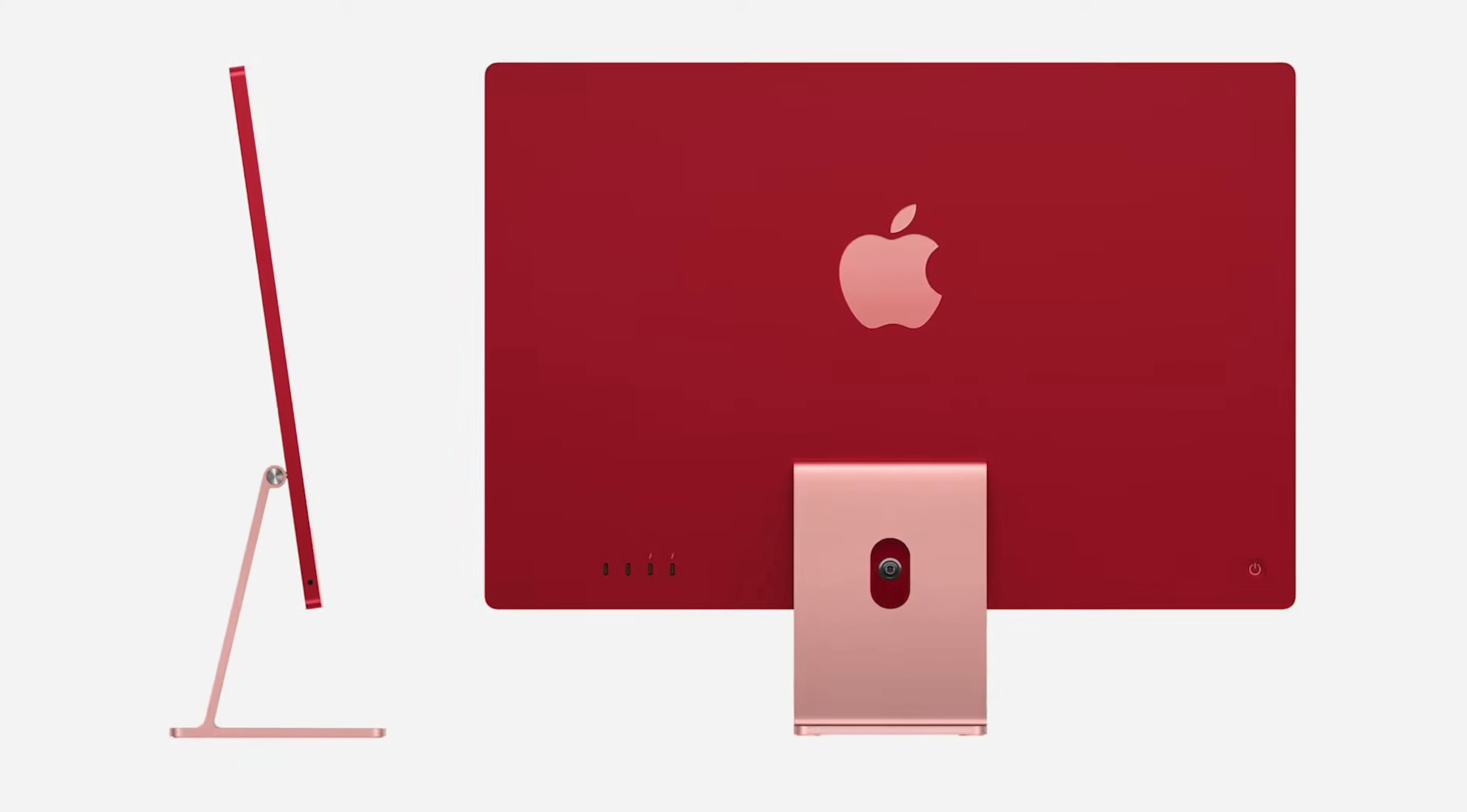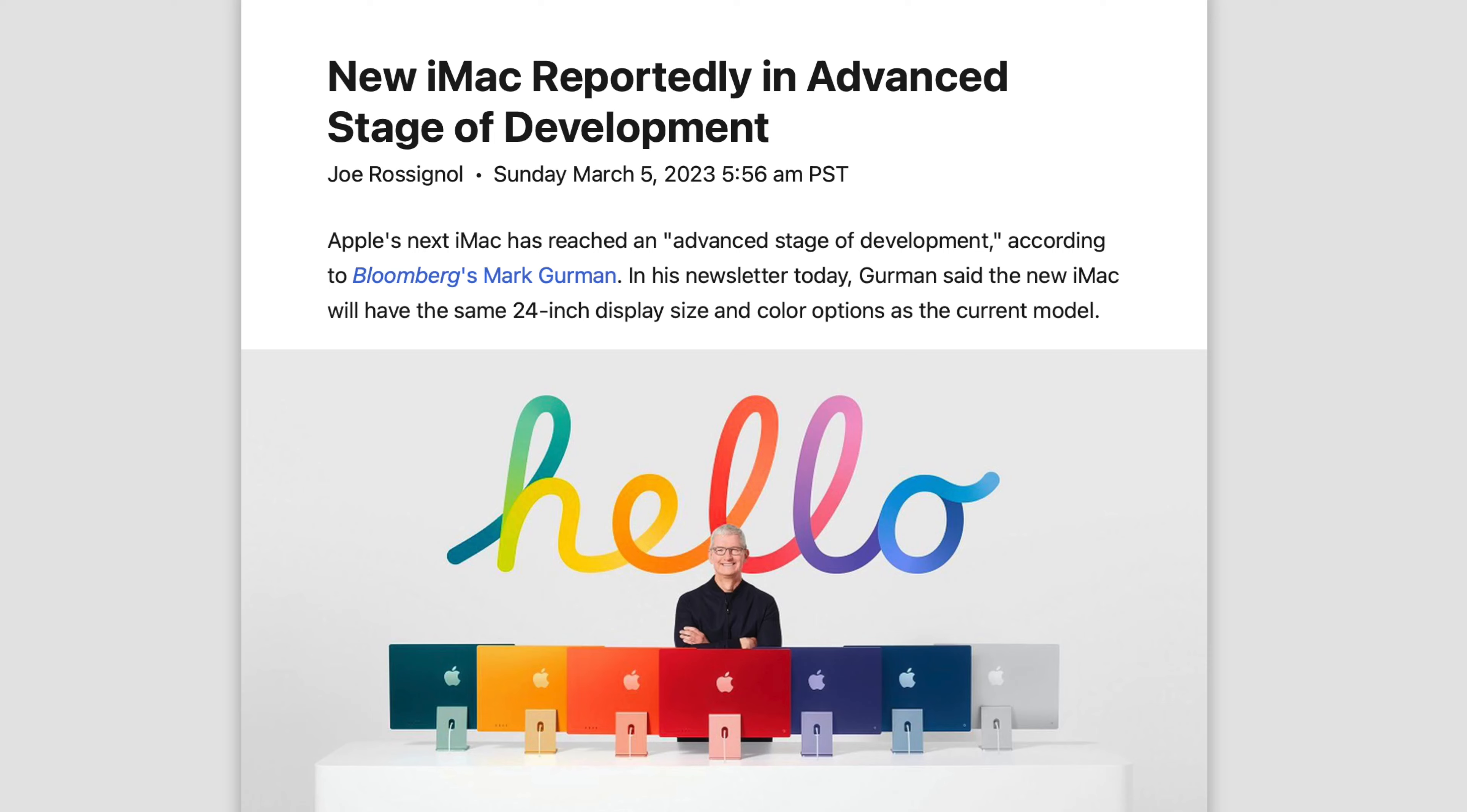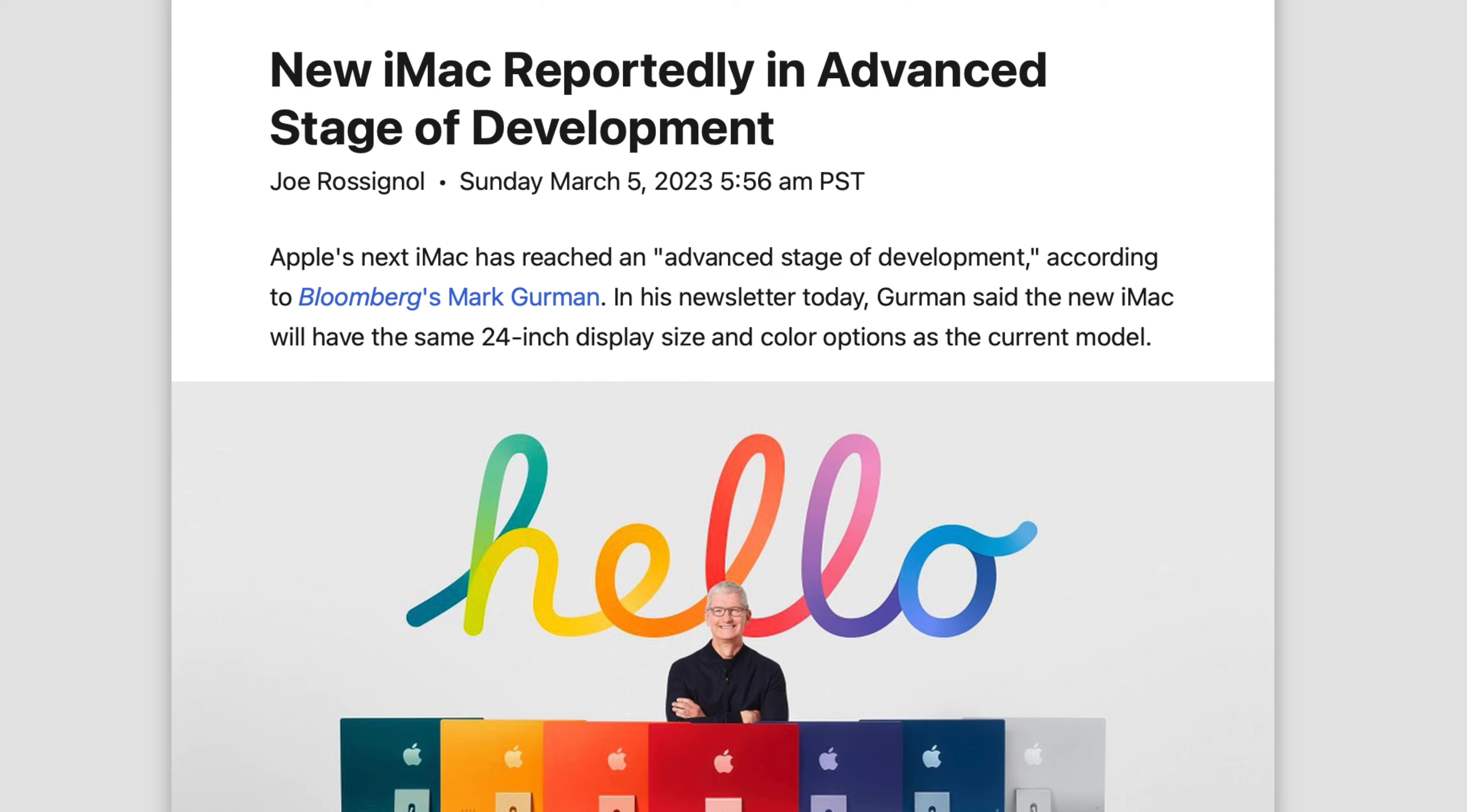So we've heard a lot about the M3 24-inch iMac. We know it's going to be skipping the M2 chip, and so we've been waiting for this to get the M3 upgrade. And now Mark Gurman tells us this iMac's in the advanced stage of development, meaning the launch should be pretty soon.